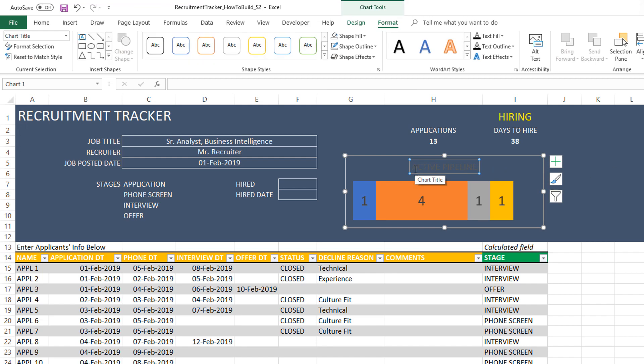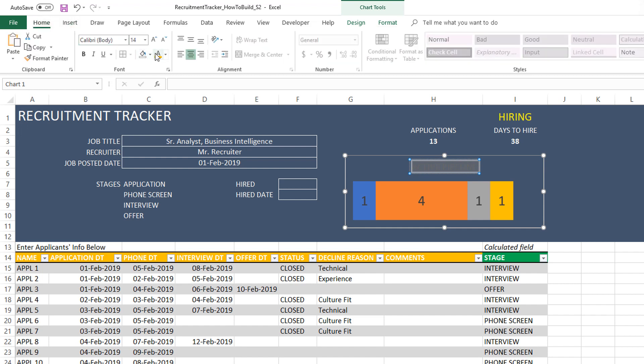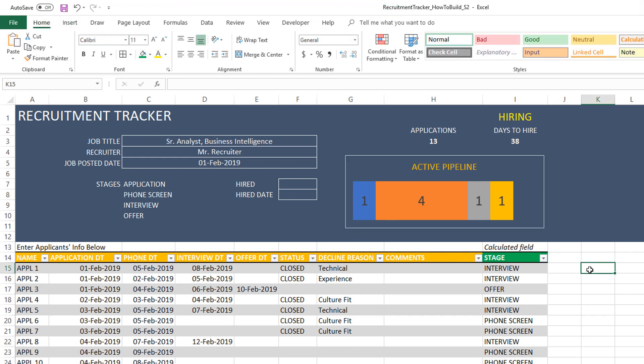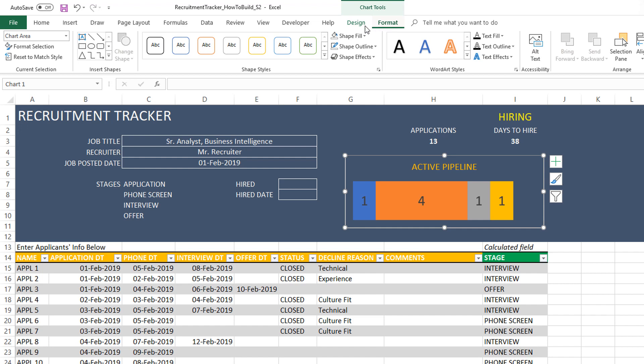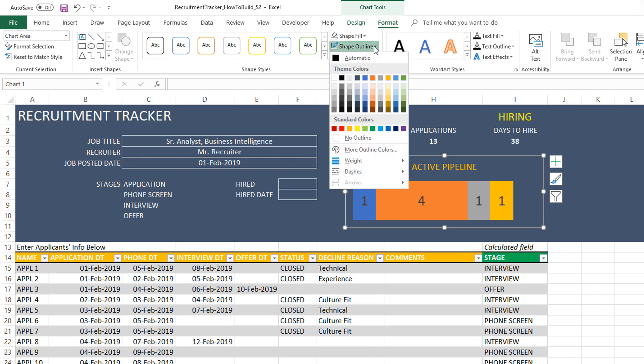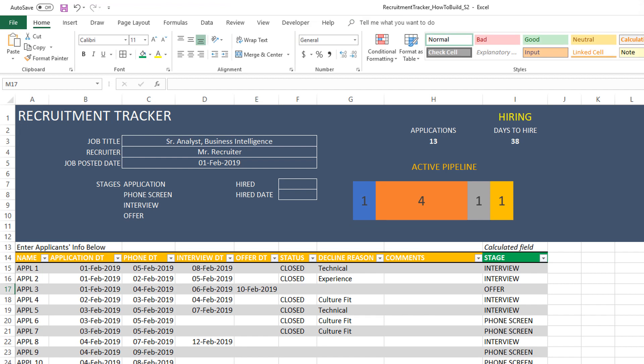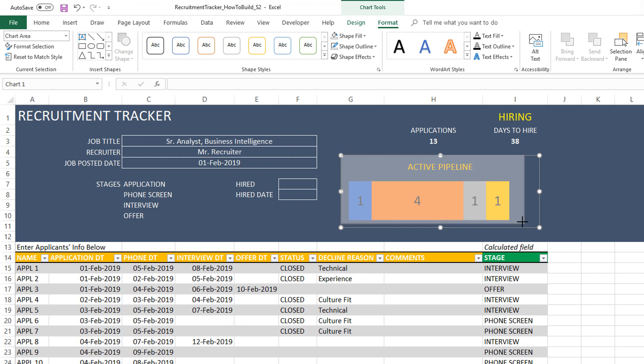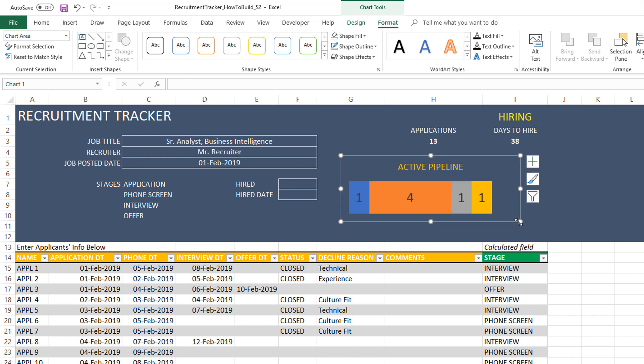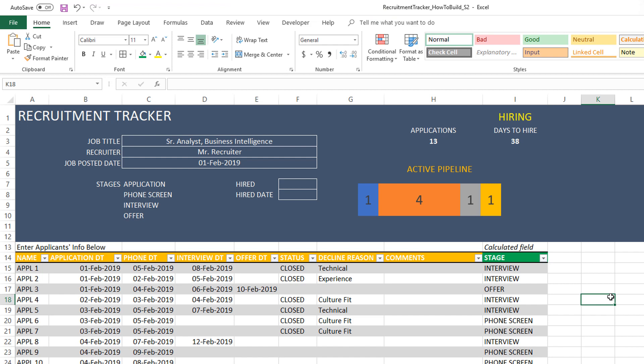Now the title, we want to change the font color so it's very visible. Also the border, if you don't prefer it, you can go back to format and change the outline to no outline. Now you have a nice active pipeline chart which you can resize if you want.